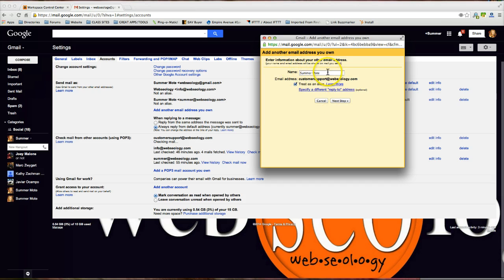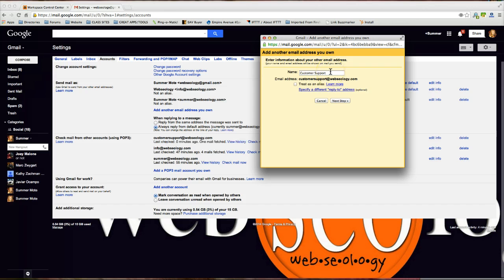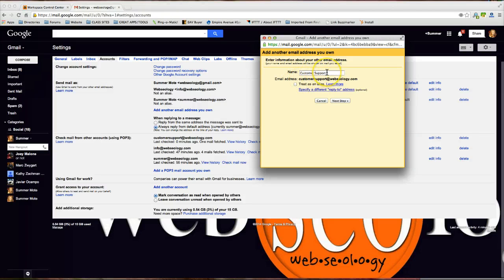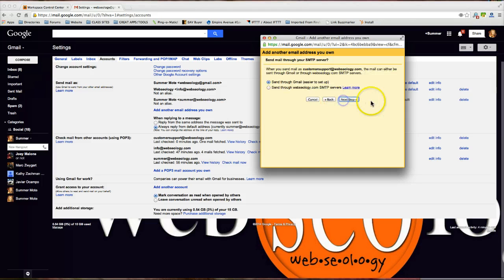From here I'm going to go ahead and change it from summer to customer support. I'm going to click off treat as an alias and I wish I could tell you more about why. Just from most of my research it's not necessary or it's not something that I require, that my emails require. So I just leave it as, I just uncheck it. Next step.